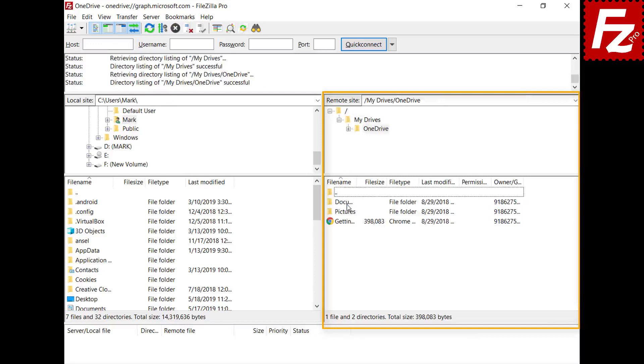The steps to connect to OneDrive for Business are similar. You will need the organization administrator credentials to grant access on behalf of the organization. Otherwise, regular organization users will not be able to use FileZilla Pro to access their drives.